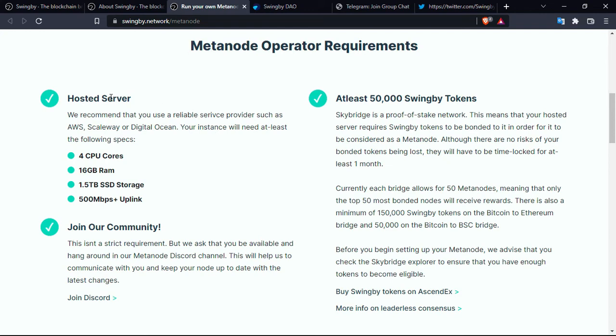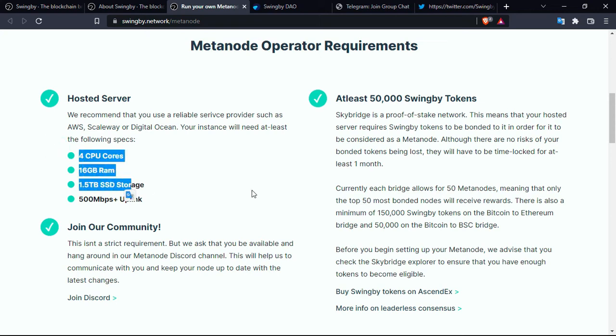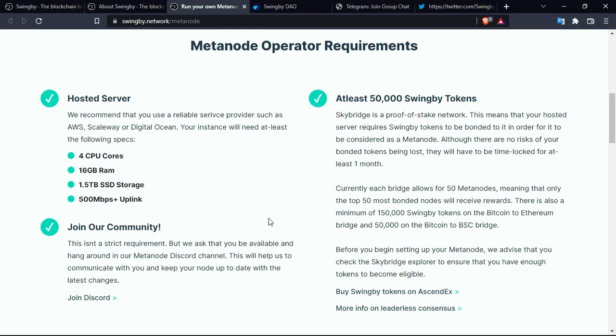I'm gonna just read the titles. So hosted server, of course, to run a metanode you'll have to have a hosted server with these performances. Also you can join the community. It is not a strict requirement they say, but they ask that you be available to make it easy for them to communicate all the updates and changes. At least 15,000 Swingby tokens.